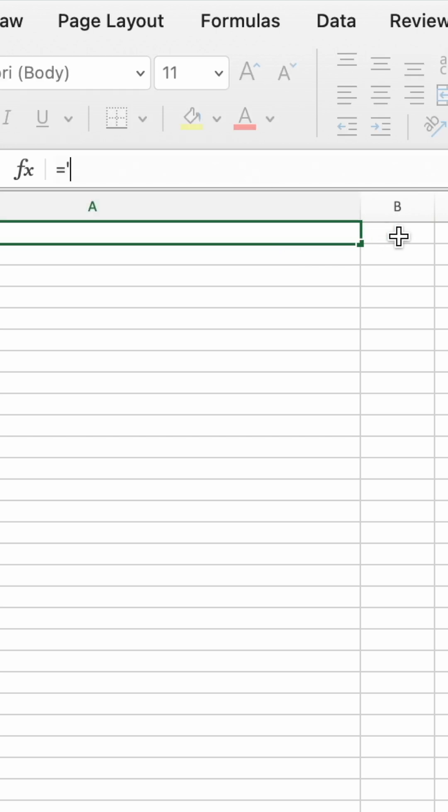Then type equals, single quote, open square bracket, name of the workbook you're linking to with the xlsx extension, close bracket, sheet name, single quote.